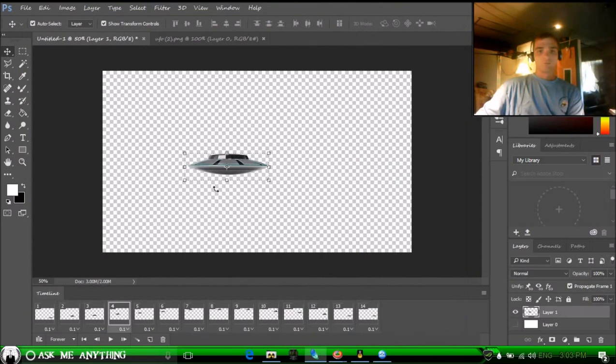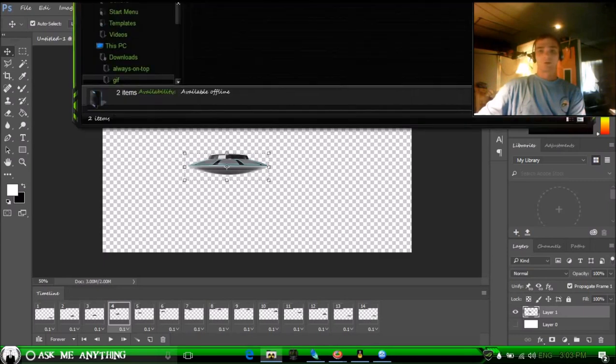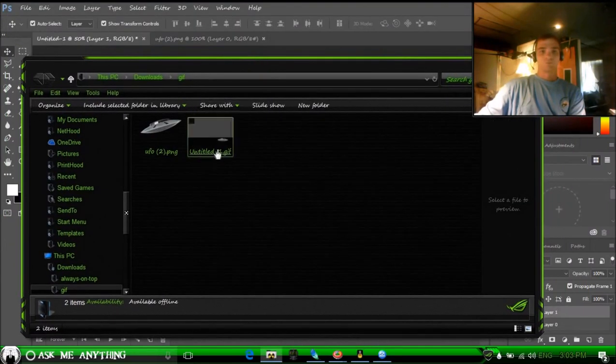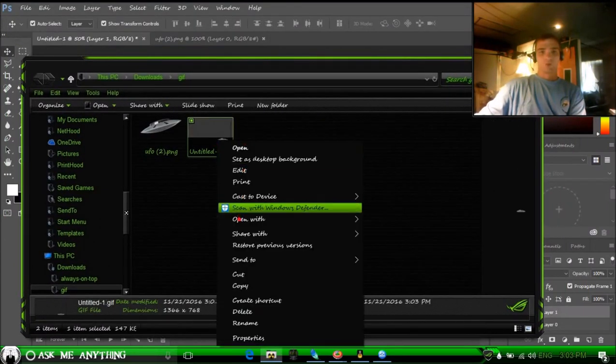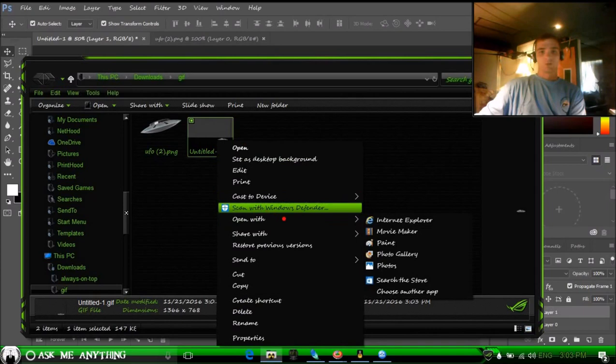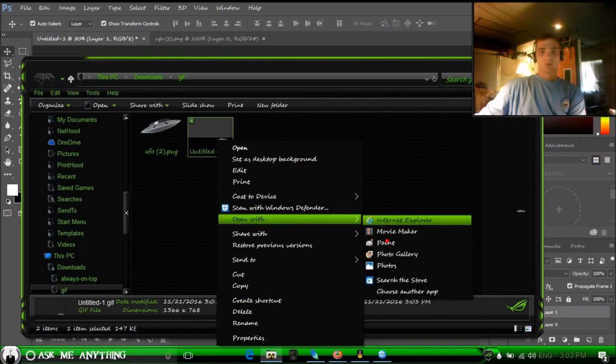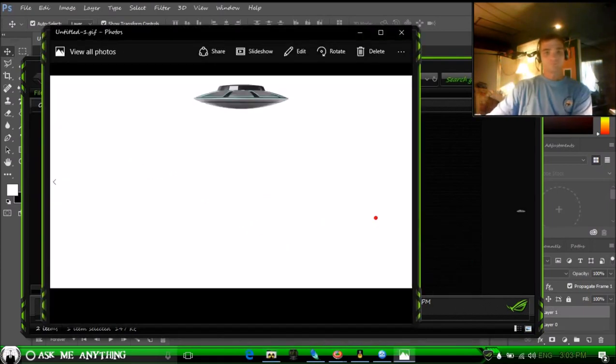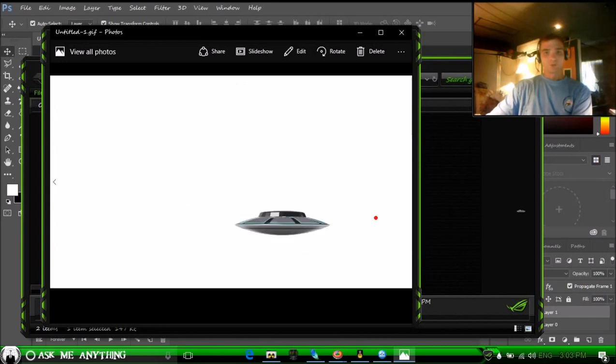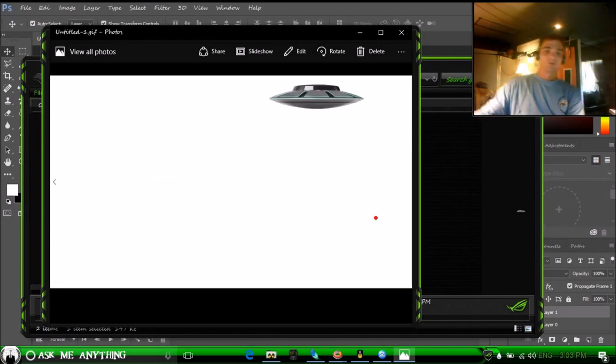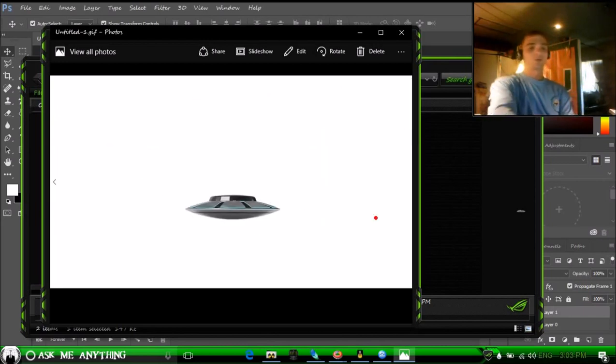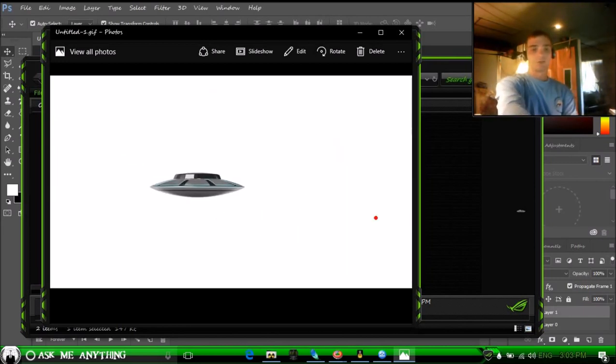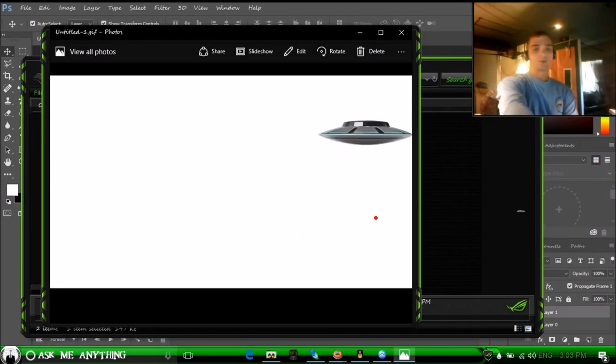All right, now let's see if this is going to work in a regular program. So we're going to open it with Windows Photo Viewer program. And there's your GIF. So any questions, just let me know - leave it in the comments and we'll get back with you.